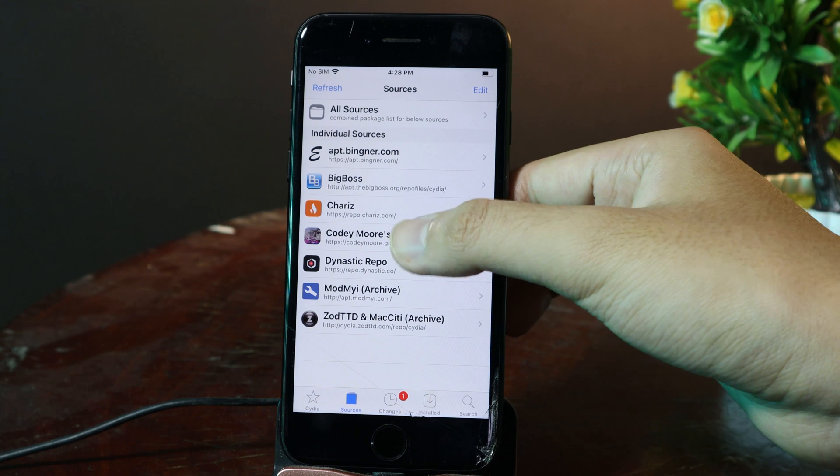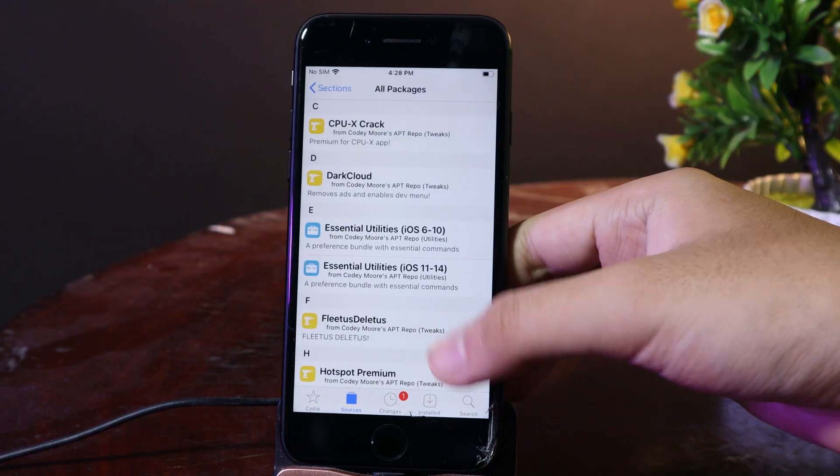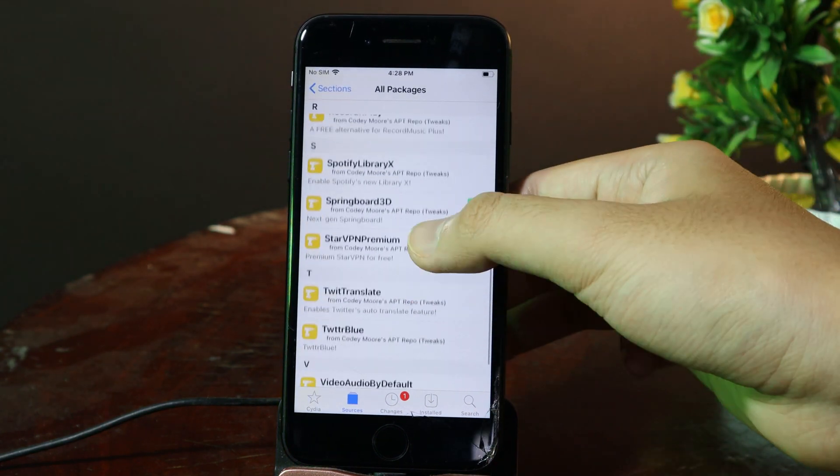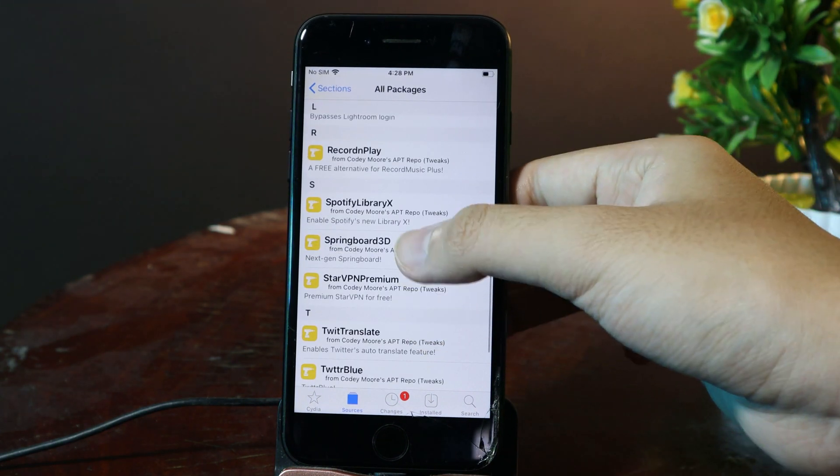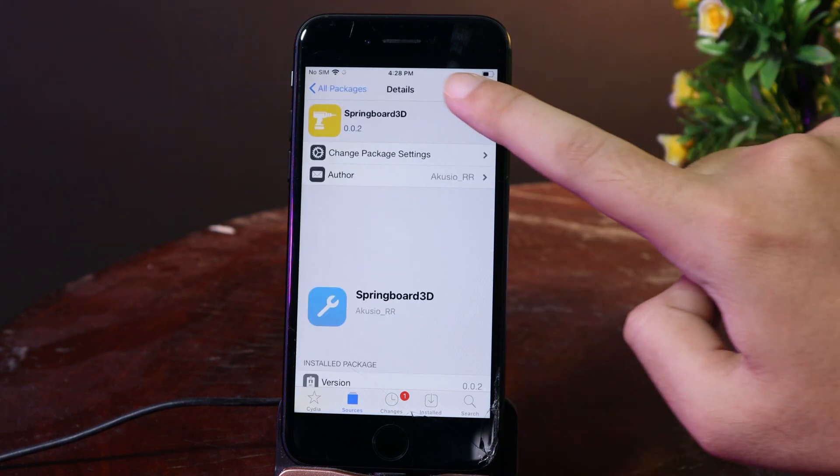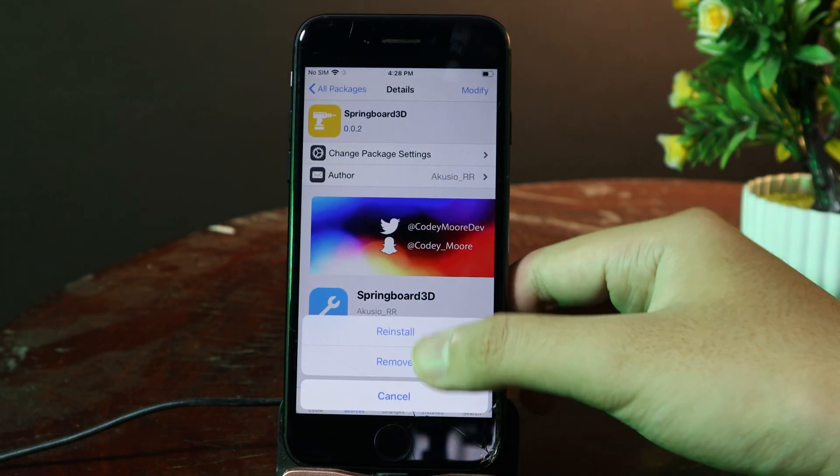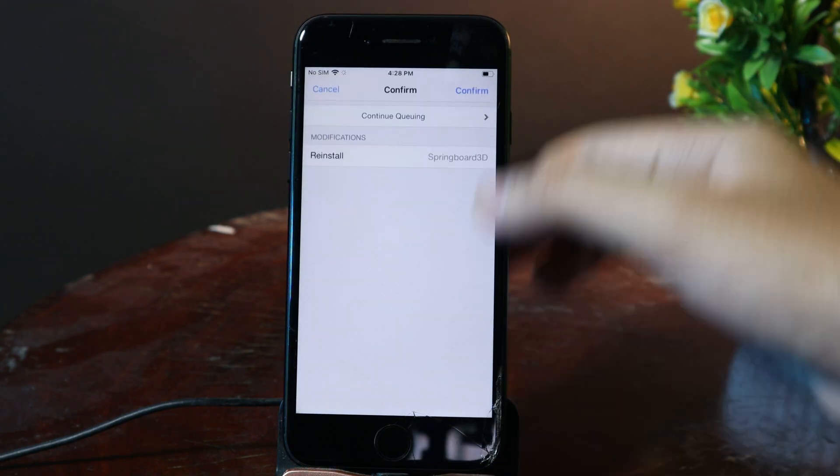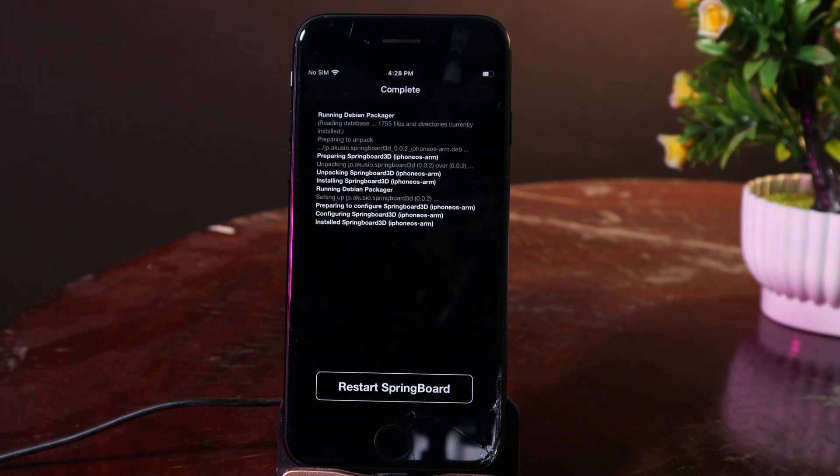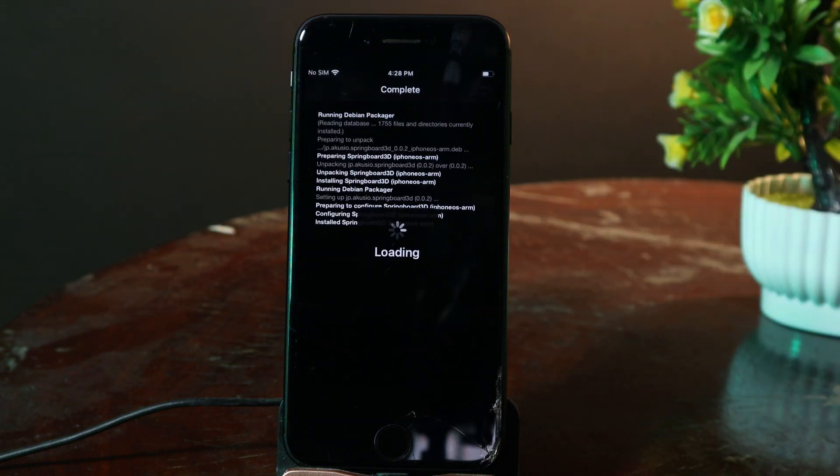I can just go back here, go to All Packages. The tweak that you need to install is called SpringBoard3D. Just go ahead and install it. Let me reinstall it quick and confirm, then restart your device.